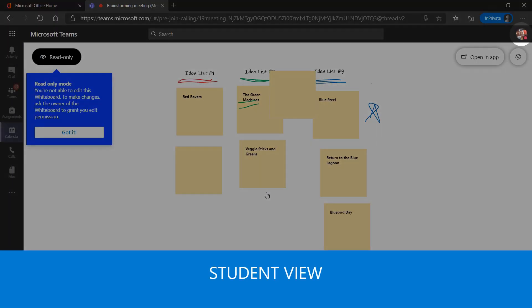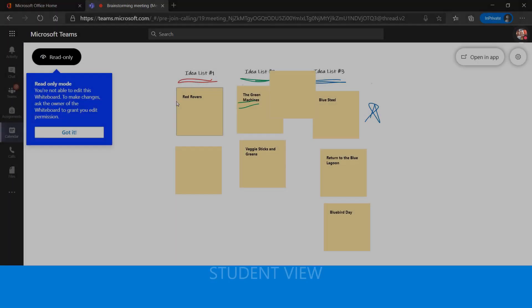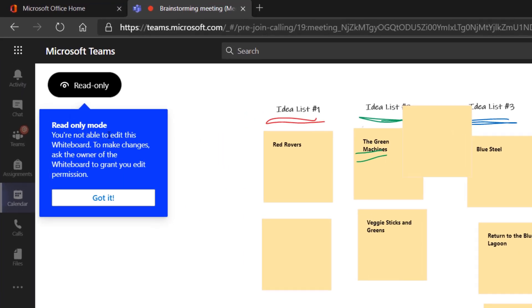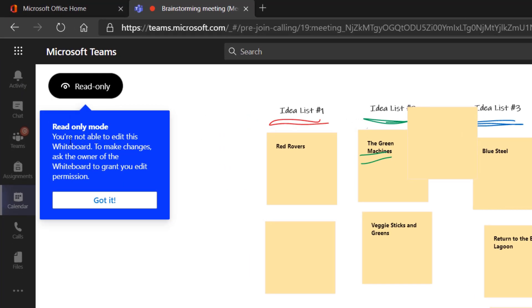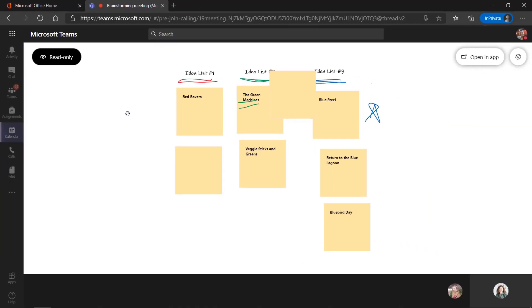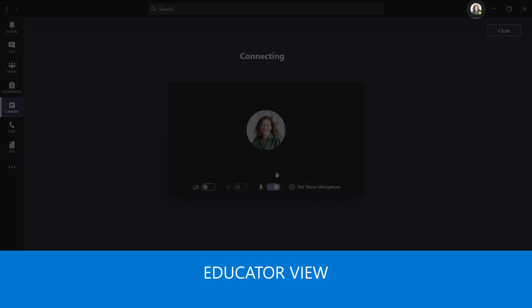So here I am signed in as a student. And you can see that the board has been marked read only. And it says right here, it gives me little instructions that I can just say, got it. So now I can't change the board while the educator is talking and we've done our brainstorming.